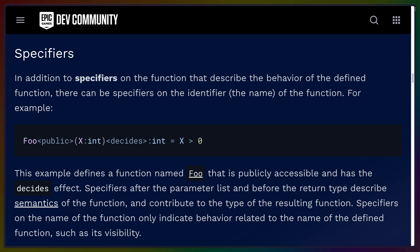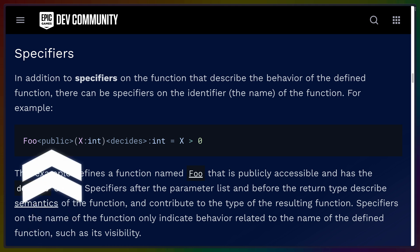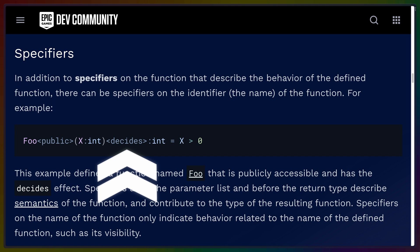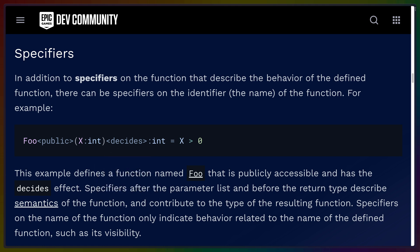followed by the effects that this function contains or runs, the return type of that function, and then the function body. The specifier on the function name is related to things like the visibility of the function in a module or if it's overriding another function for a class, while the effect after is part of the function type signature and can change how you interact with this function.